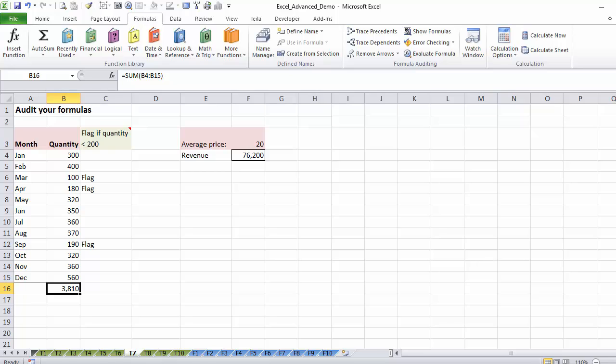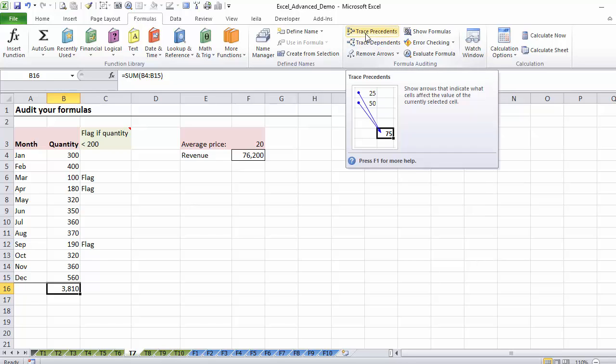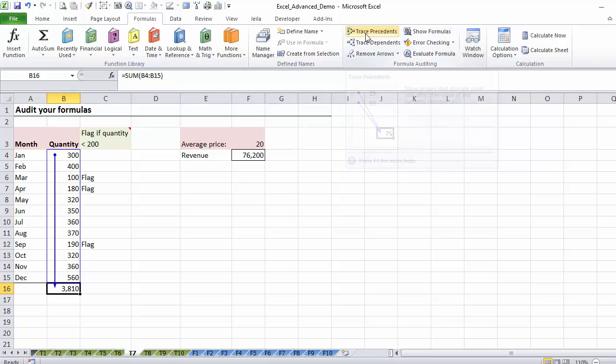If I want to analyze the relationship between the cells, so for example if I want to say which cell is feeding this and which cell is dependent on this, I can use the trace precedence and trace dependence features here. So if I click on trace precedence, I can see this range is feeding this.